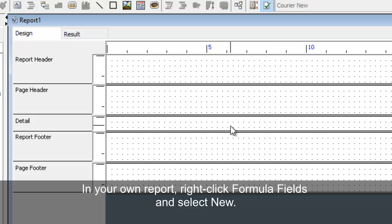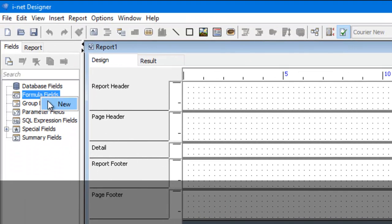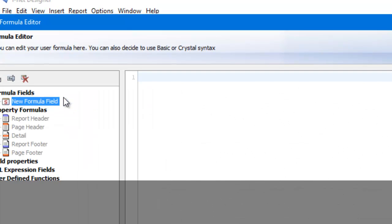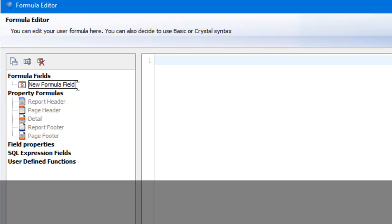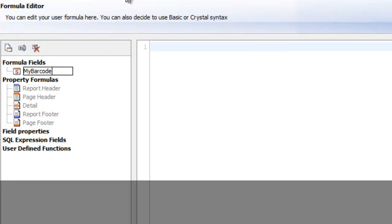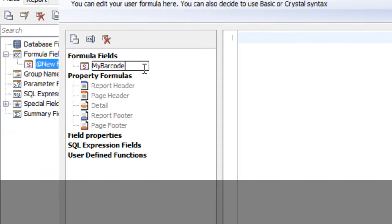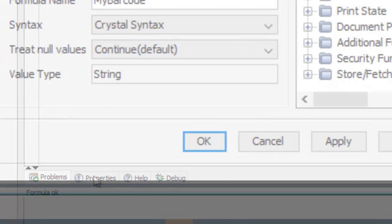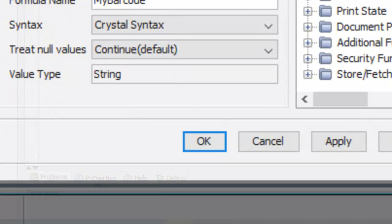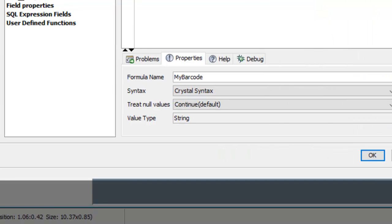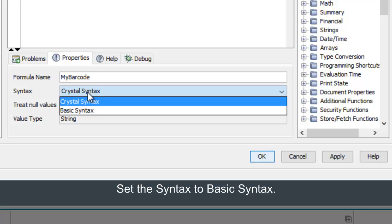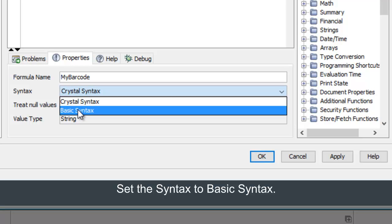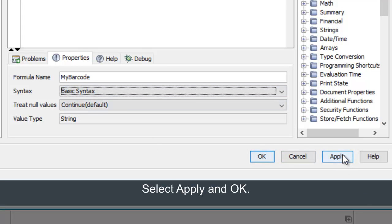In your own report, right-click formula fields and select New. Create a name for the field. Select properties, then set the syntax to basic syntax. Select Apply and OK.